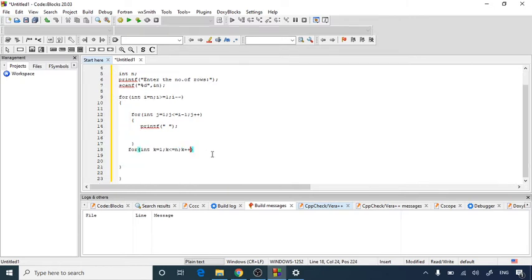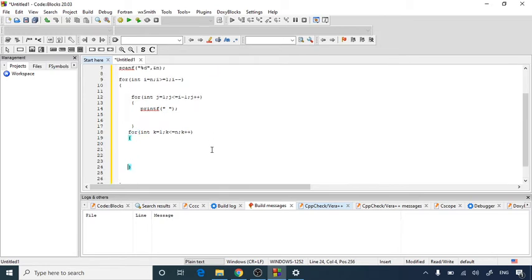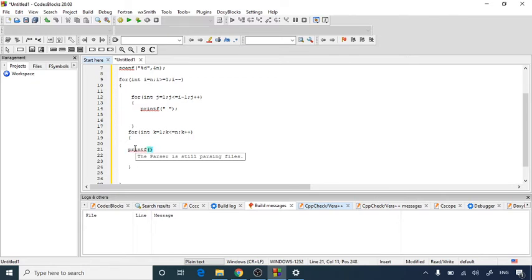So integer k equals to 1. Integer k is less than or equal to n and k plus plus. And inside that I am going to print my actual thing that is printf which is nothing but the star. So I am putting inside an asterisk sign and after that putting a semicolon.